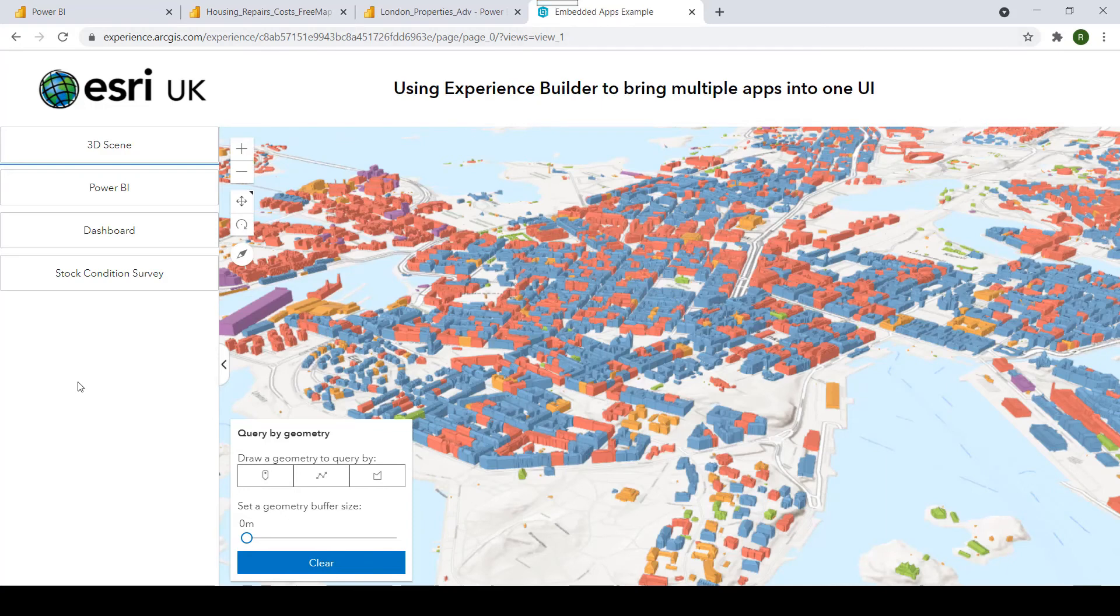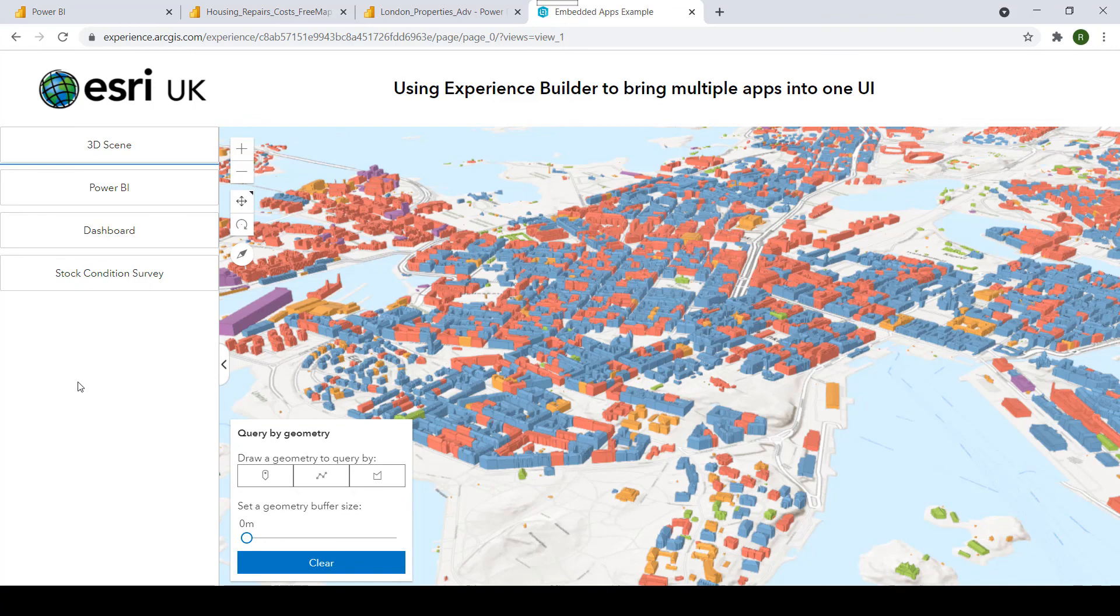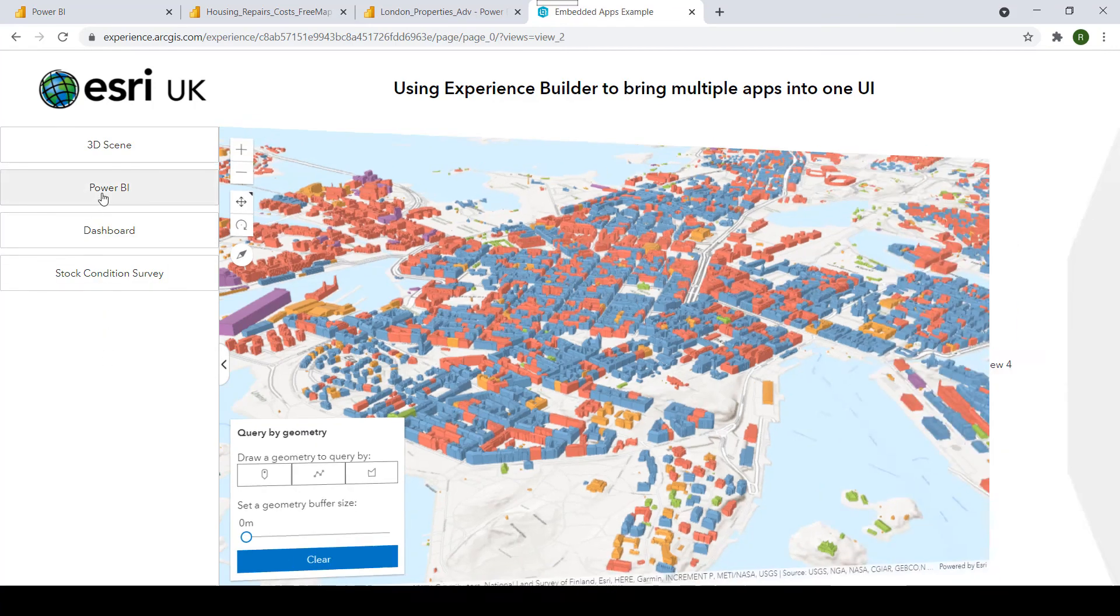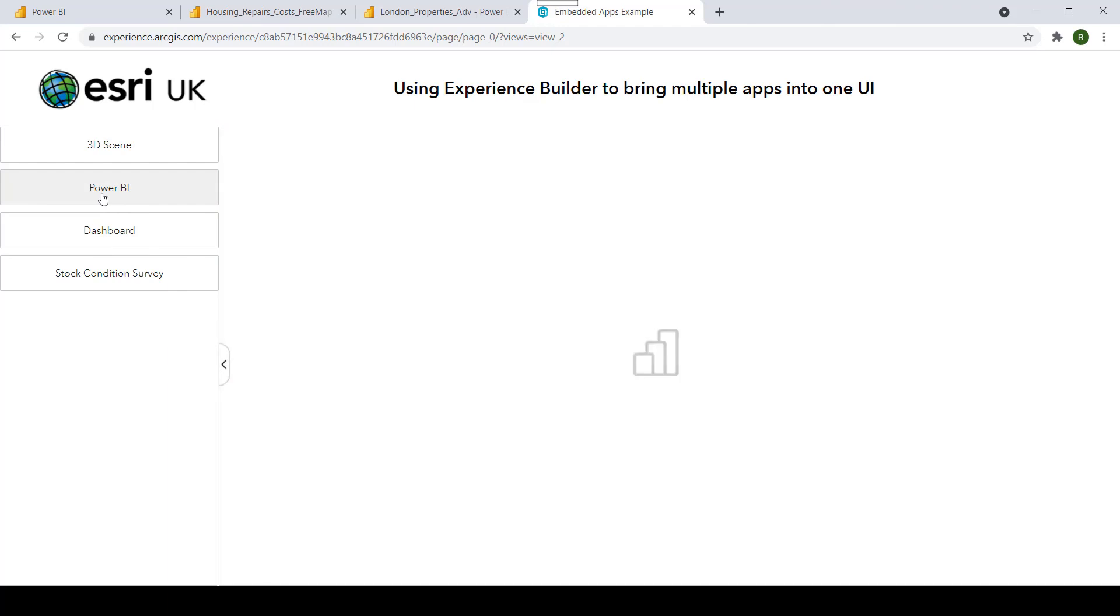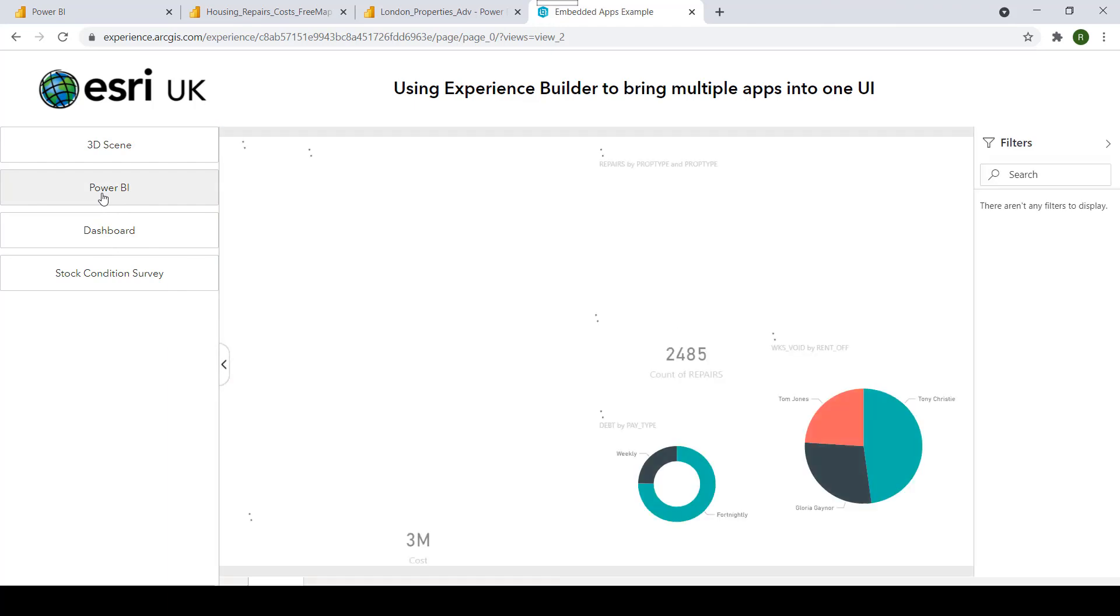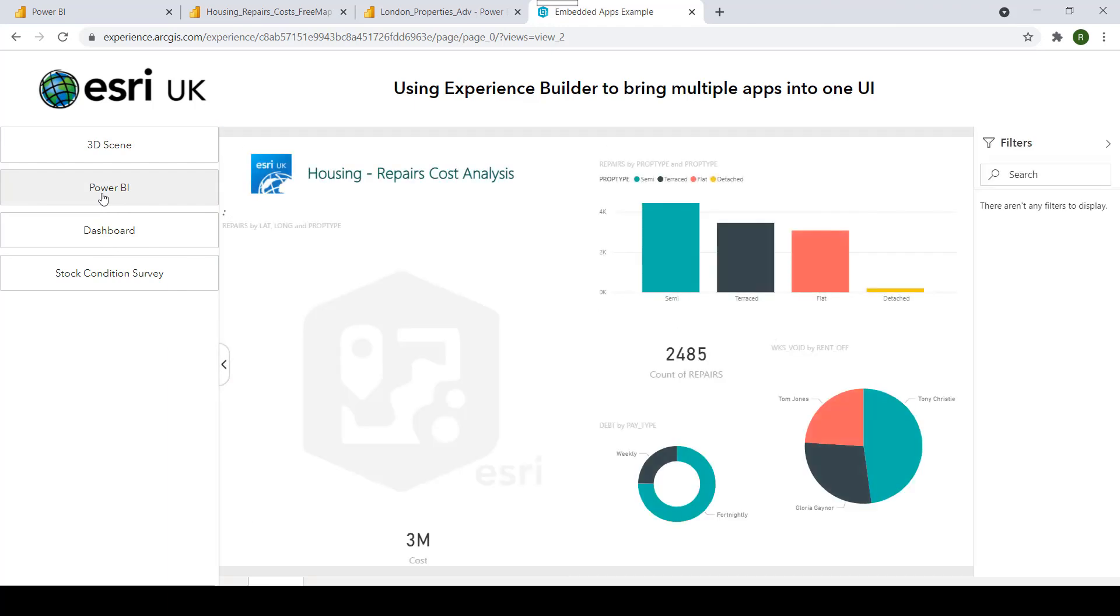Once you have published your Power BI dashboard, you can then embed it within any experience that you want. Here, for example, I'm using Experience Builder and I've embedded my Power BI dashboard directly within here.